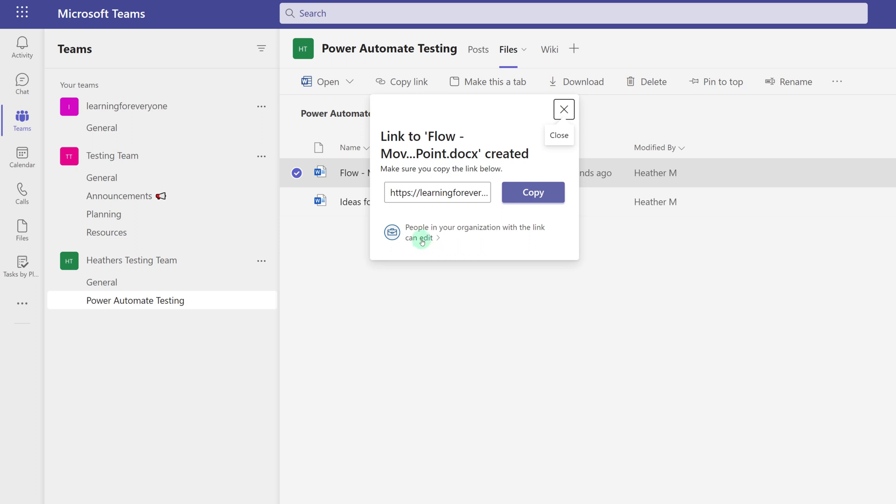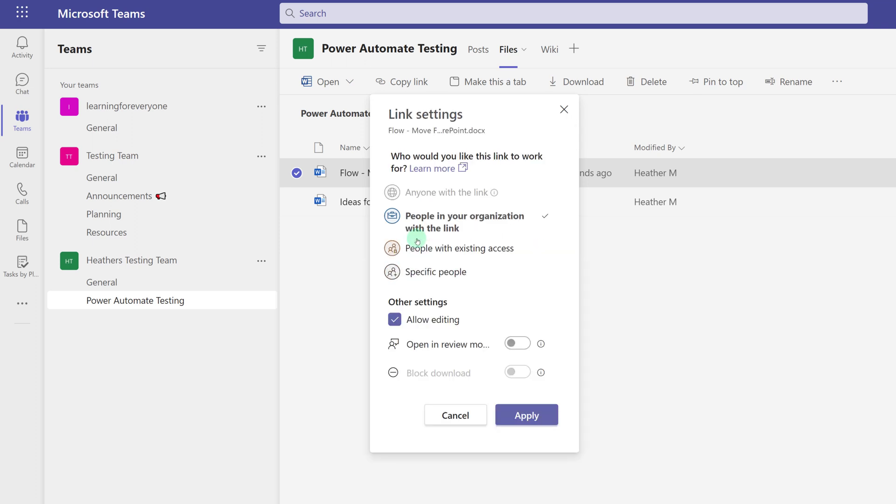What I can do is click on the link settings, and it's currently set to anyone in the organization with the link can have access to my document. That's way too many people.